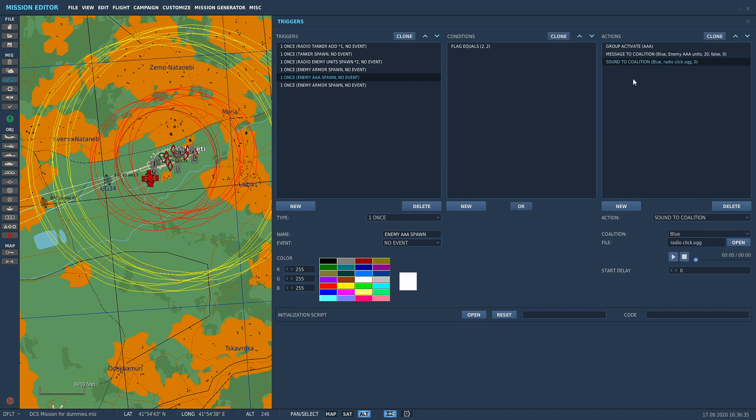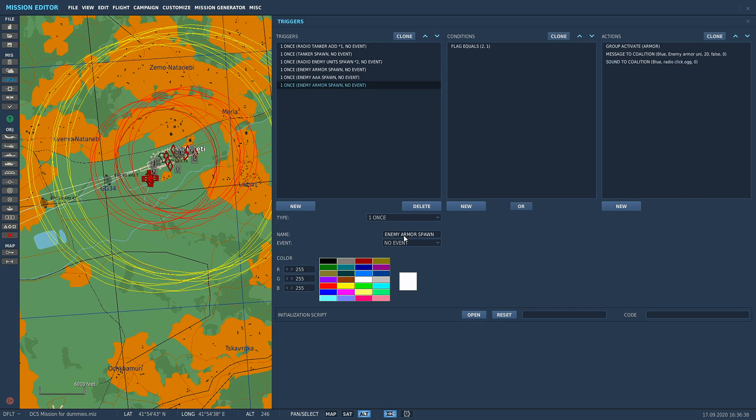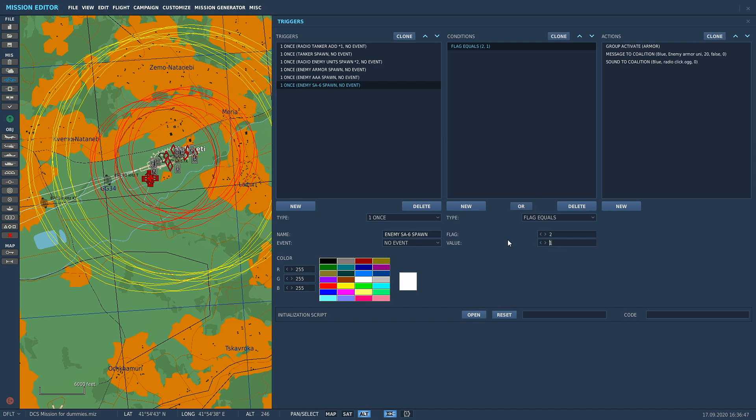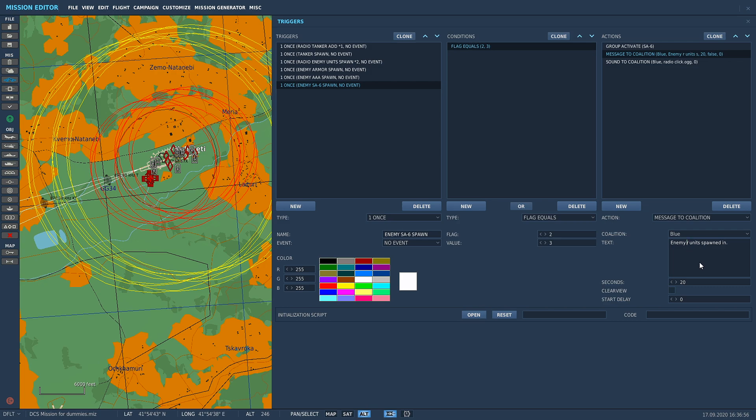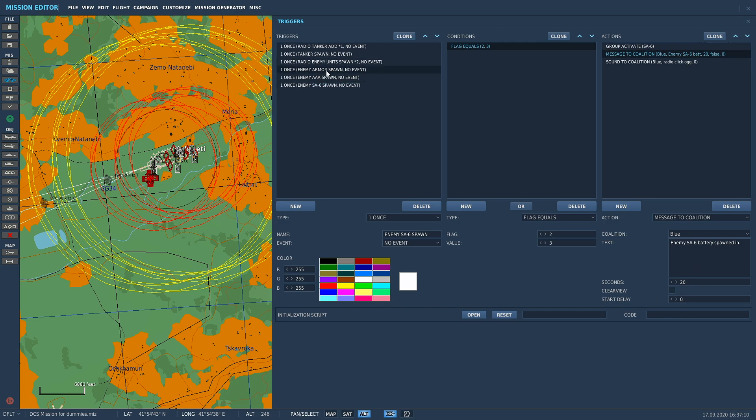Instead of flag two one, we're going to flag two two because remember enemy spawn triple A is flag two two. Flag equals two, group activate triple A, message enemy triple A unit spawned in. The last one we're going to change to SA-6 spawn, flag equals two number three for value, group activate SA-6 group, change the message to enemy SA-6 battery spawned in.